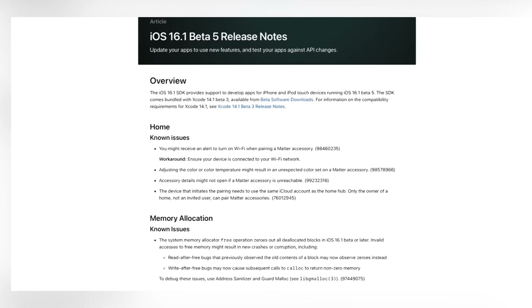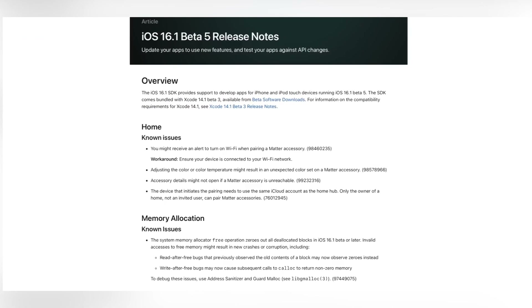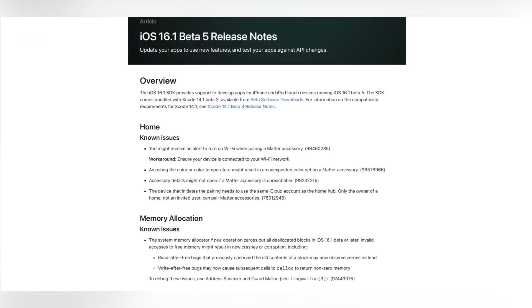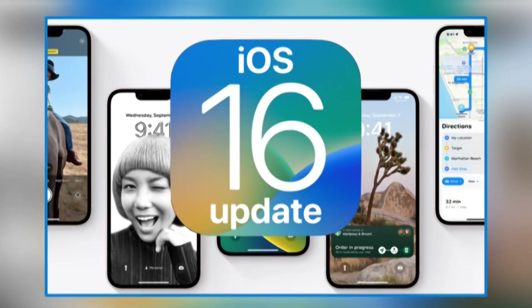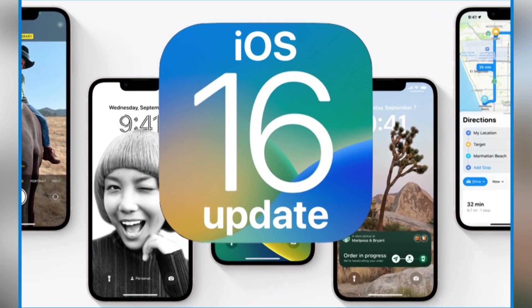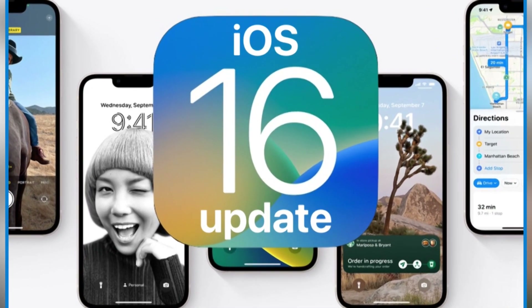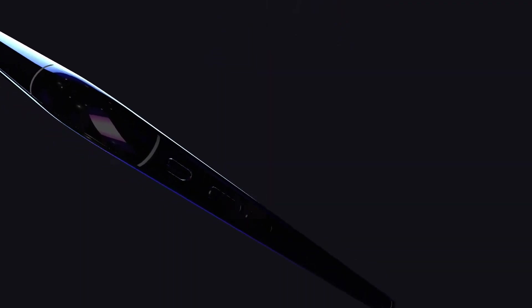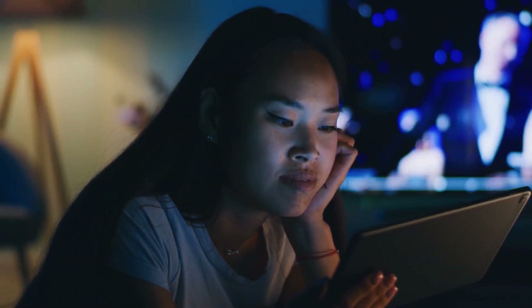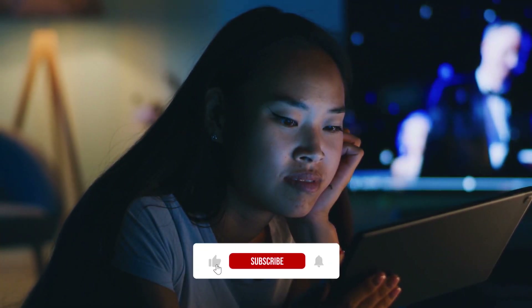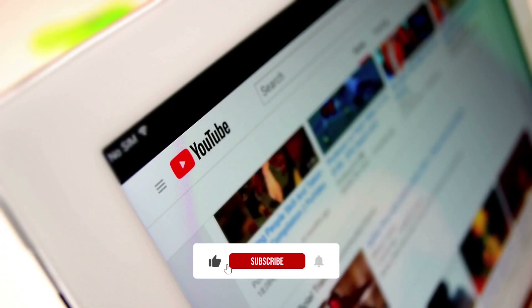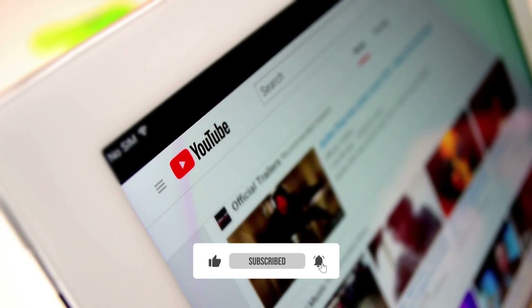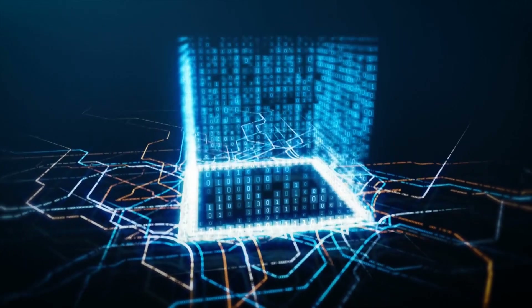Despite the few inconveniences faced by iPhone users upon updating to iOS 16, we strongly advise you to update your Apple device because of its enhanced functionality and innovative features. The decision is yours to make! Thanks for watching, and don't forget to like and subscribe to our YouTube channel for more tech news, tips, and tricks!